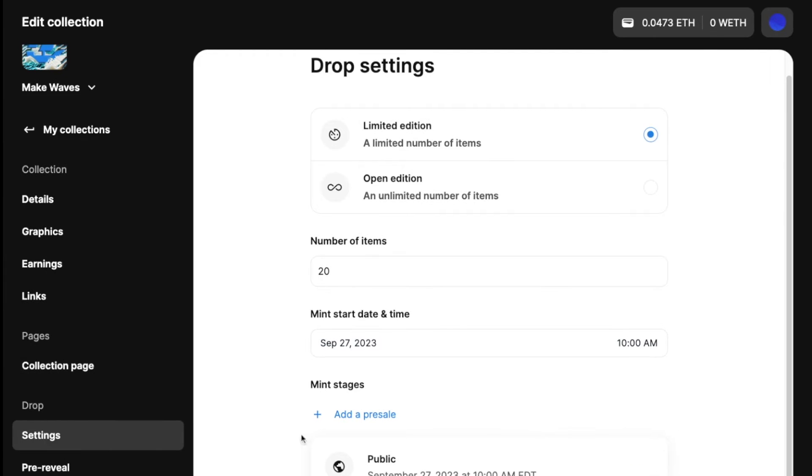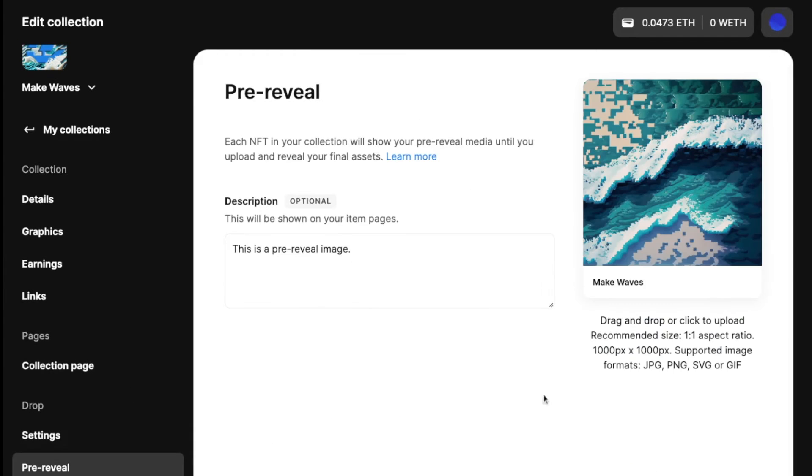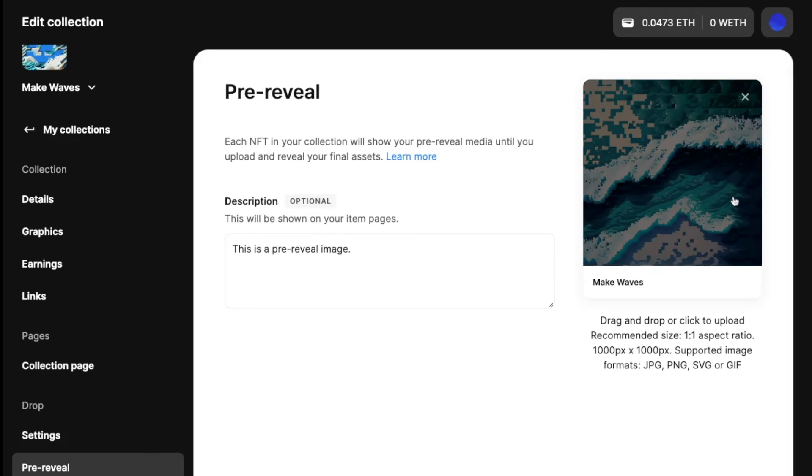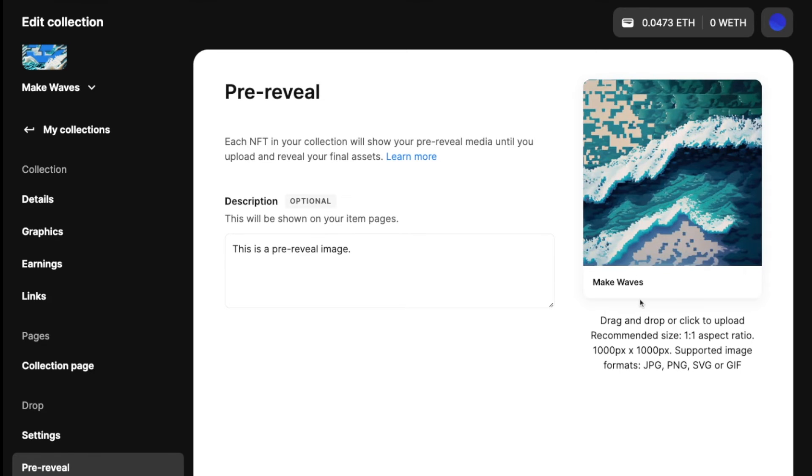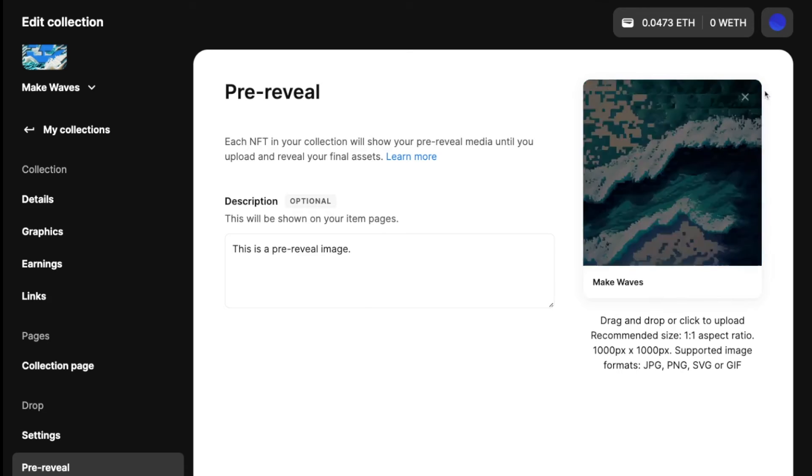So now that you are done with your settings, let's go to the pre-reveal. So I've already filled out this asset here, but it's another drag and drop or upload from your files.